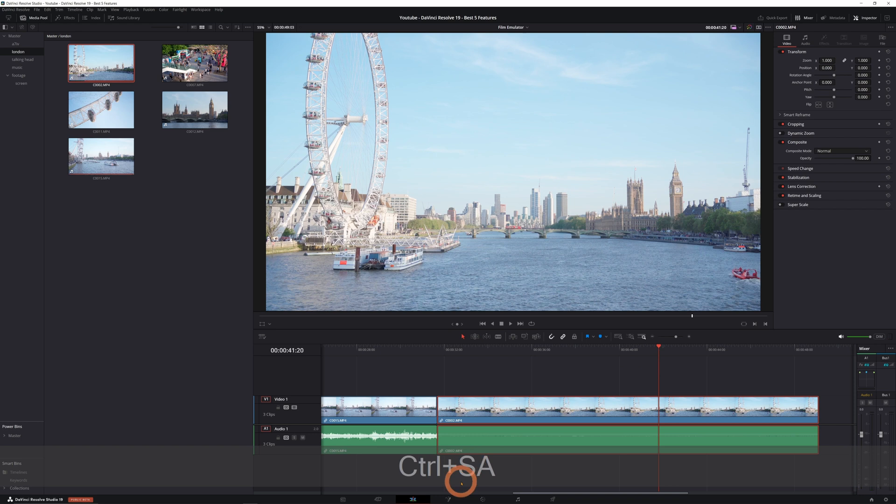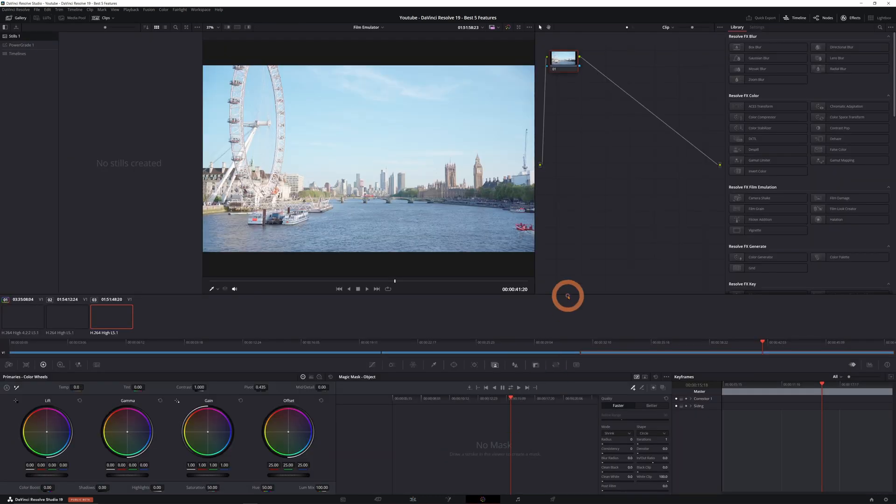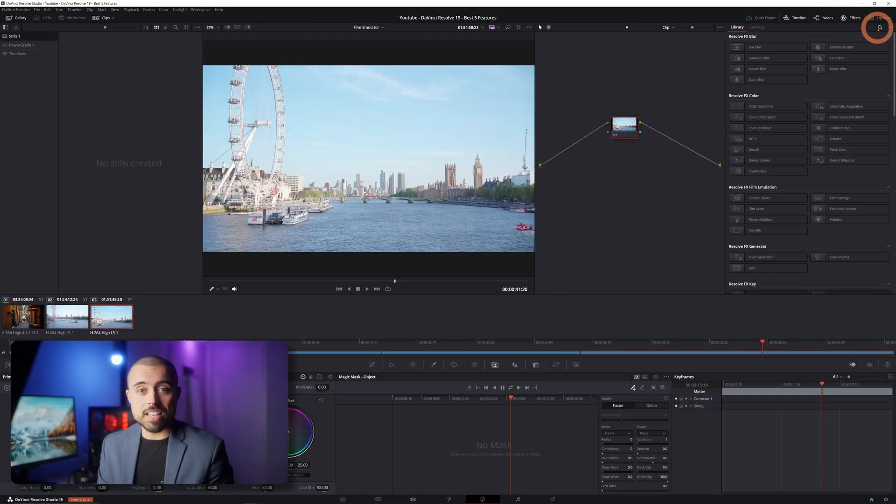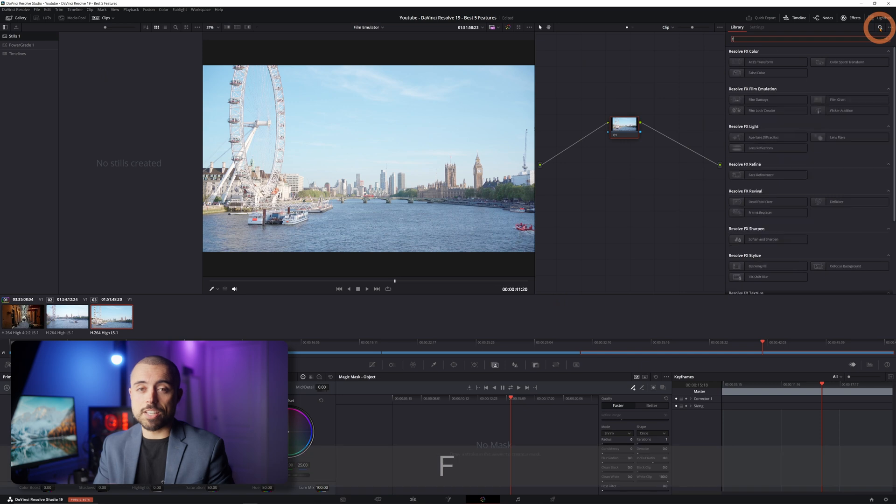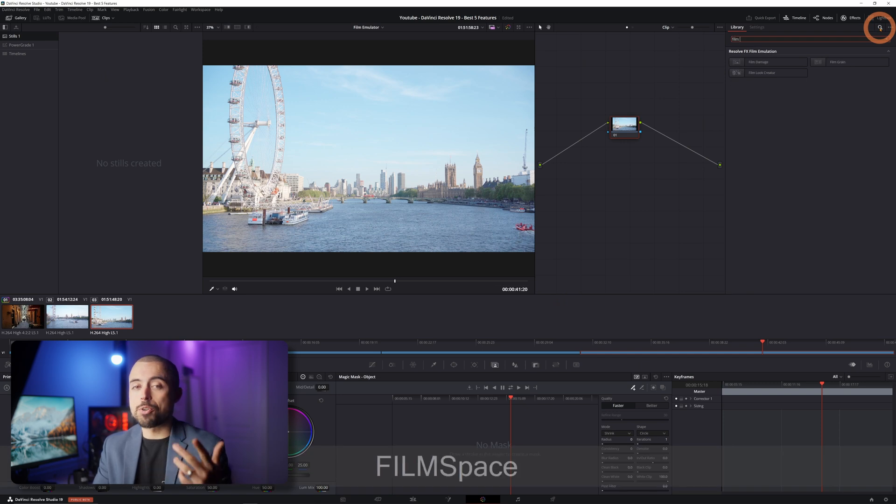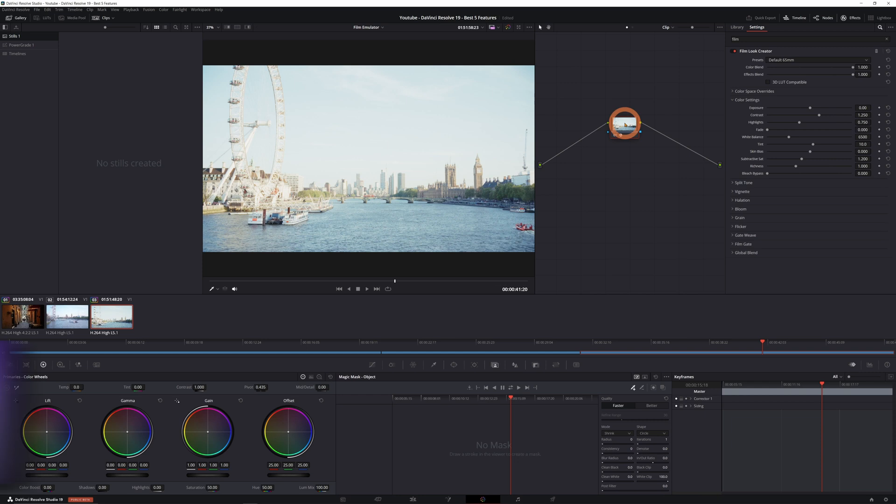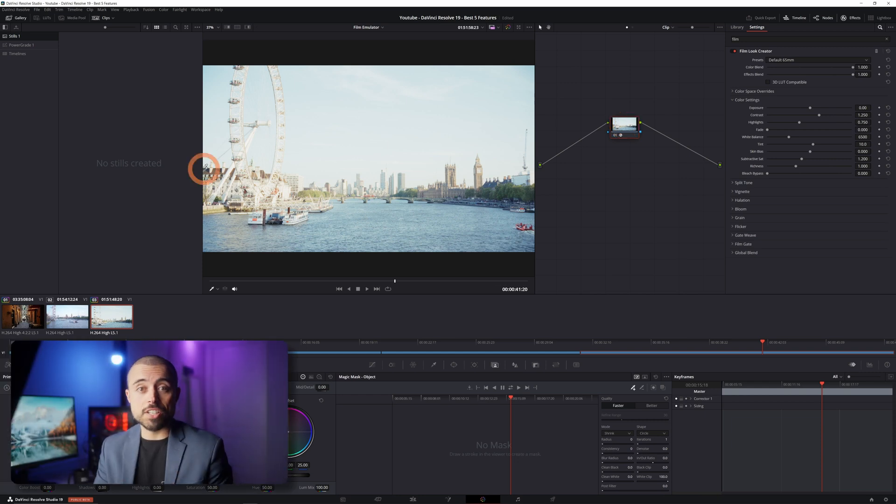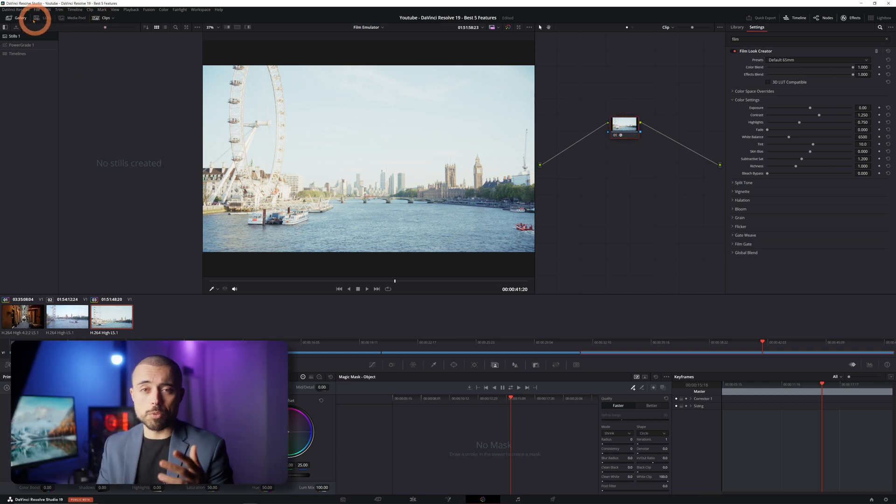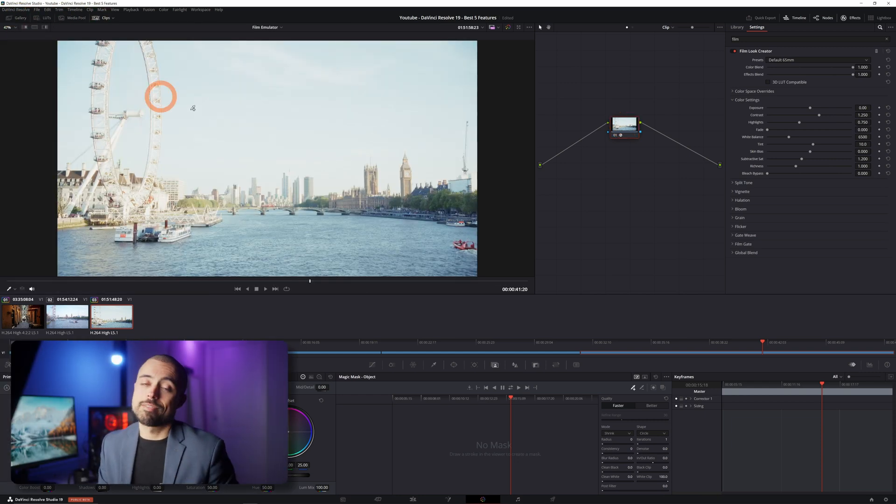You can play with the settings like contrast, saturation, hue, exposure, and you can dive deeper into film emulation with effects like halation, film gate look, flicker and weave, and much more.